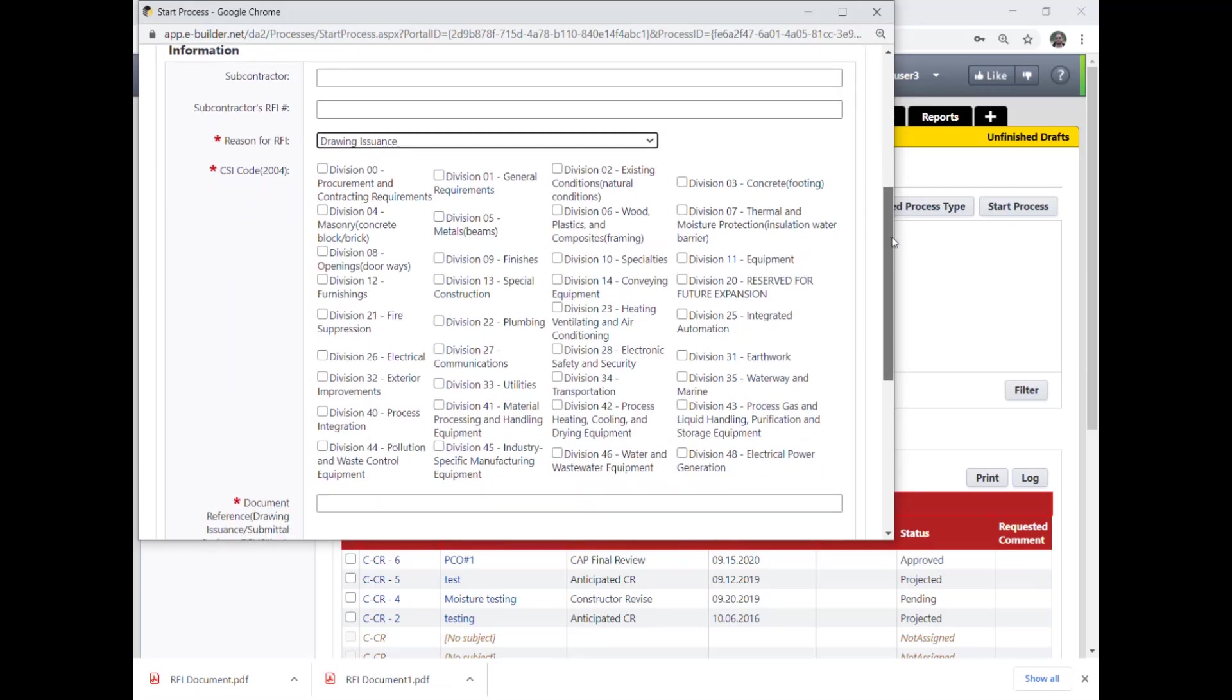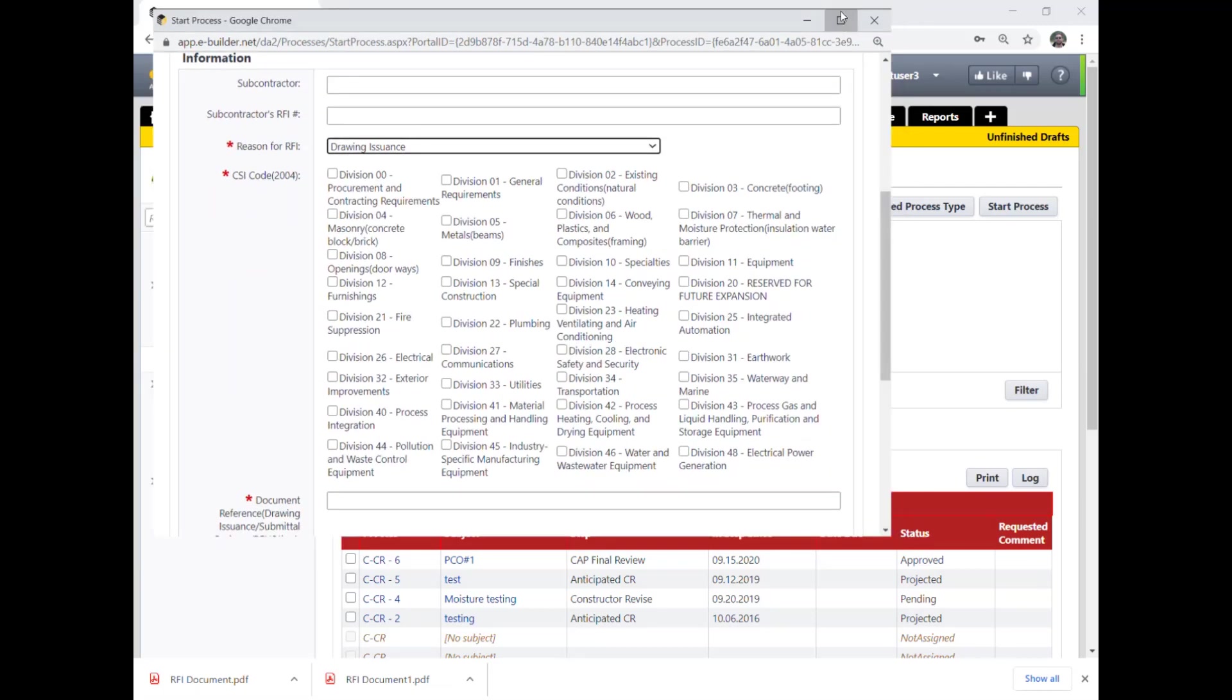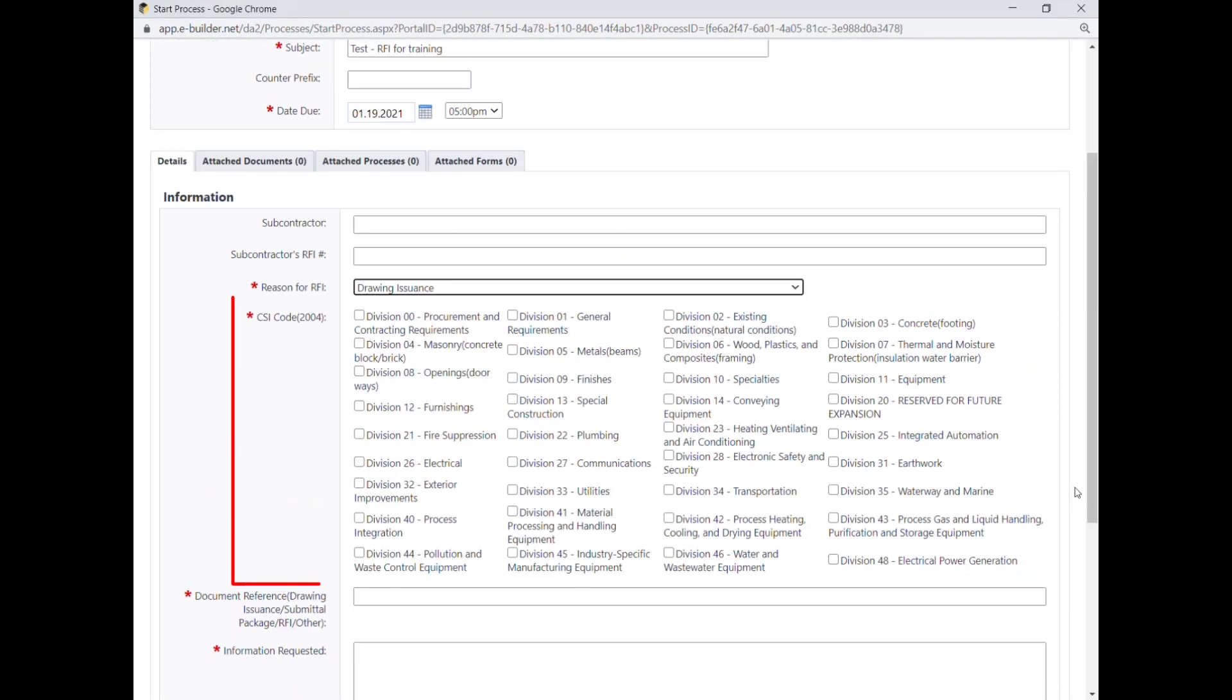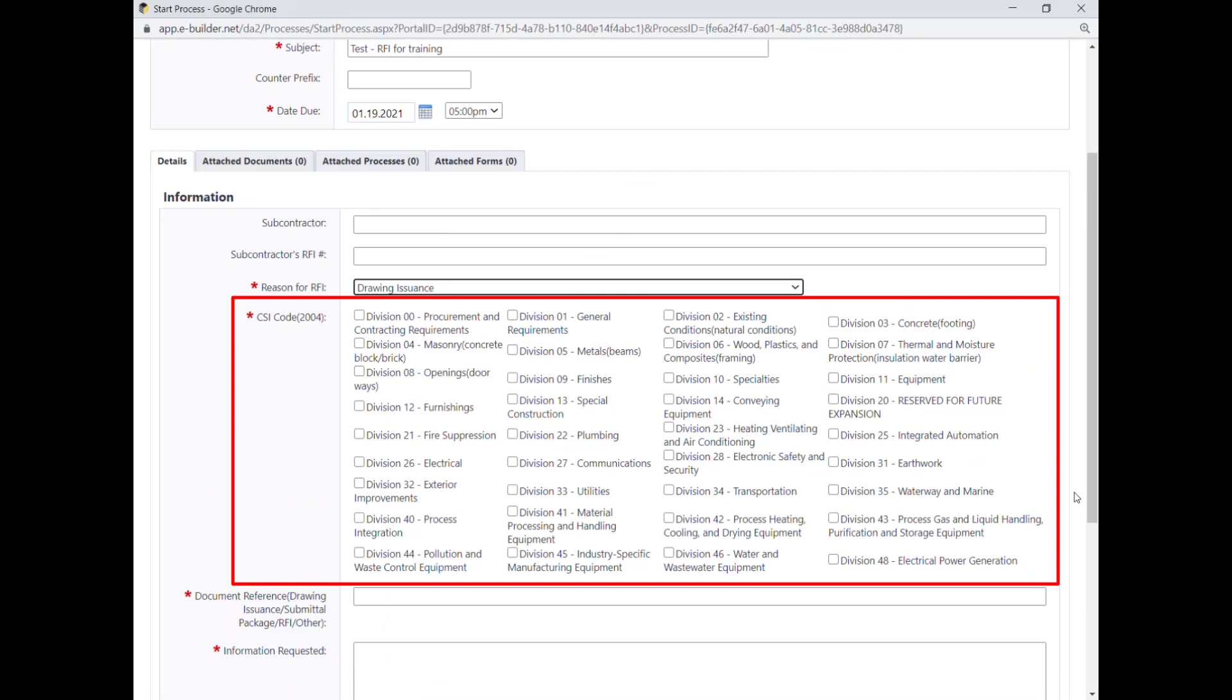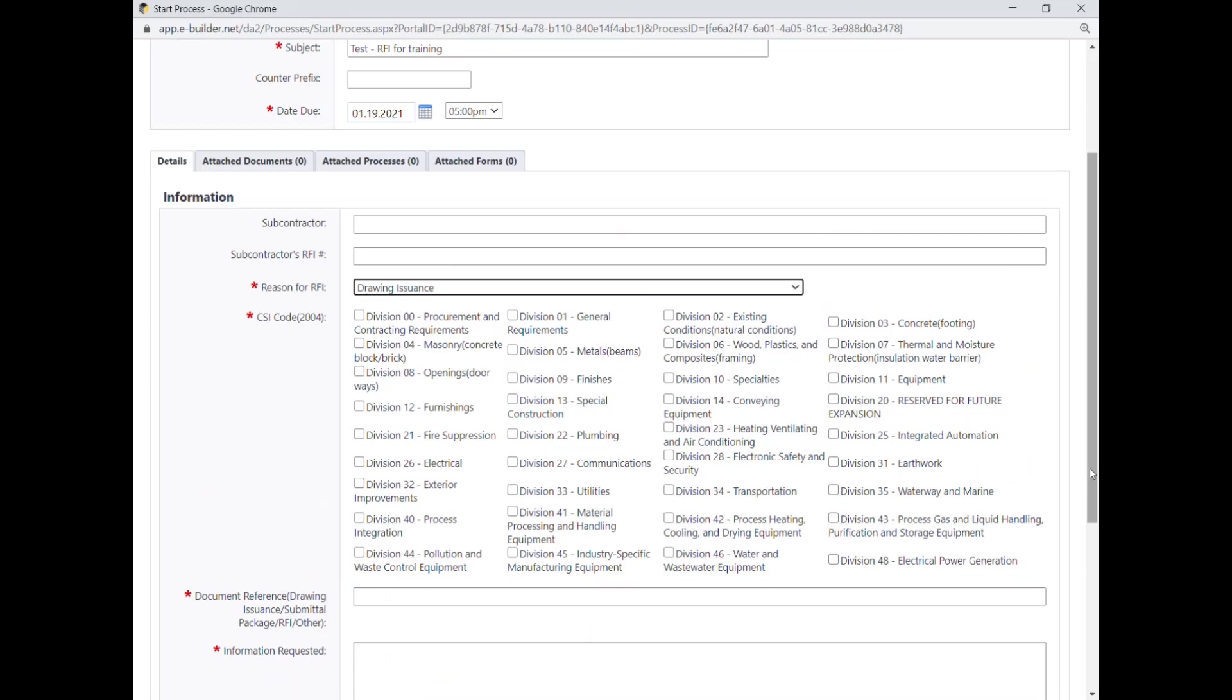You then need to select the pertinent CSI section codes to the subject RFI. One selection is required at least, but you can add multiple selections as needed.